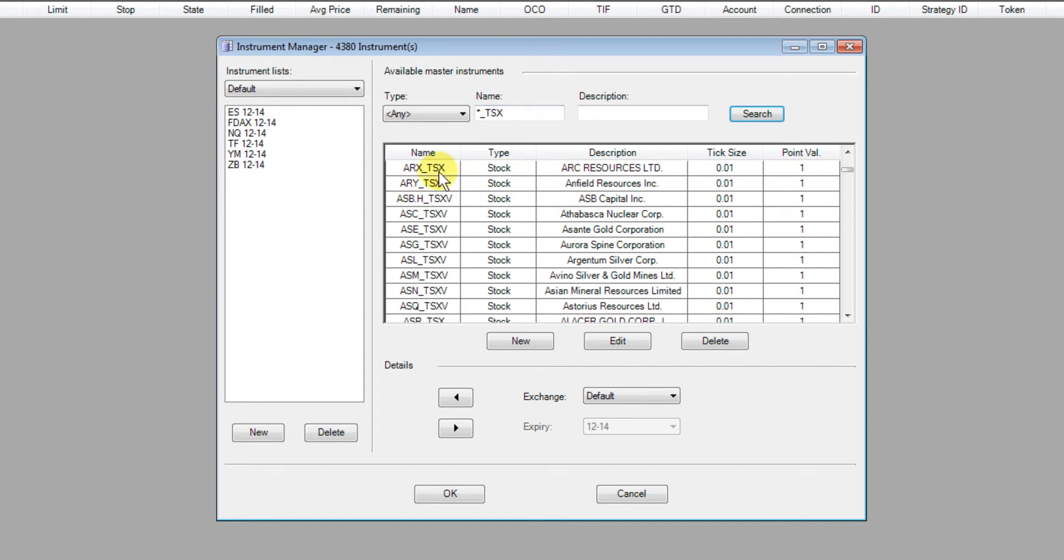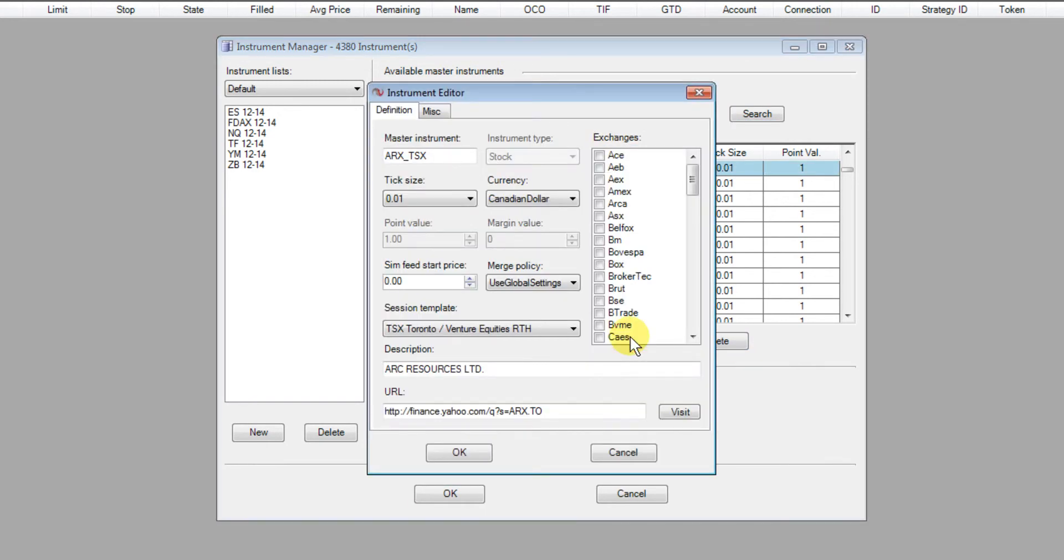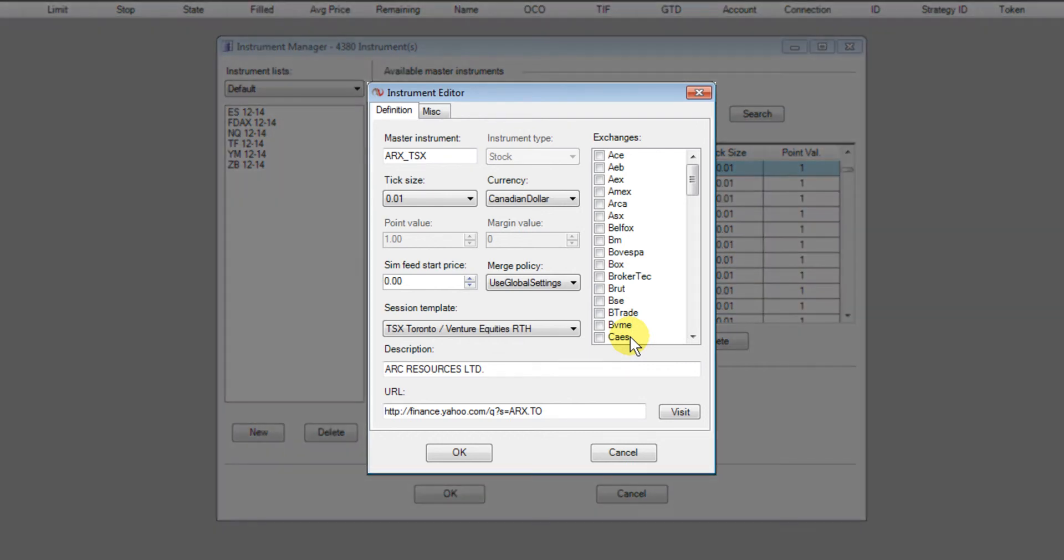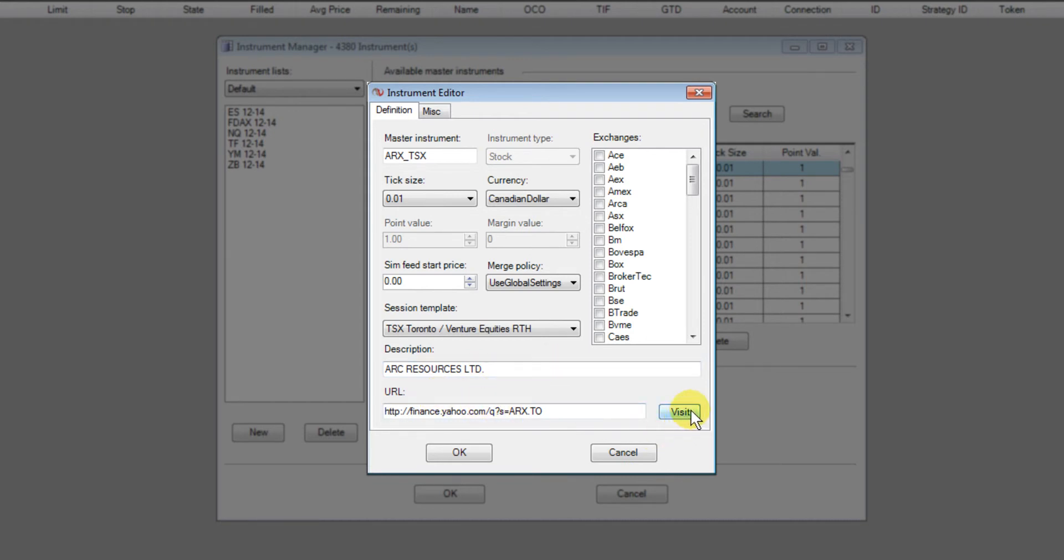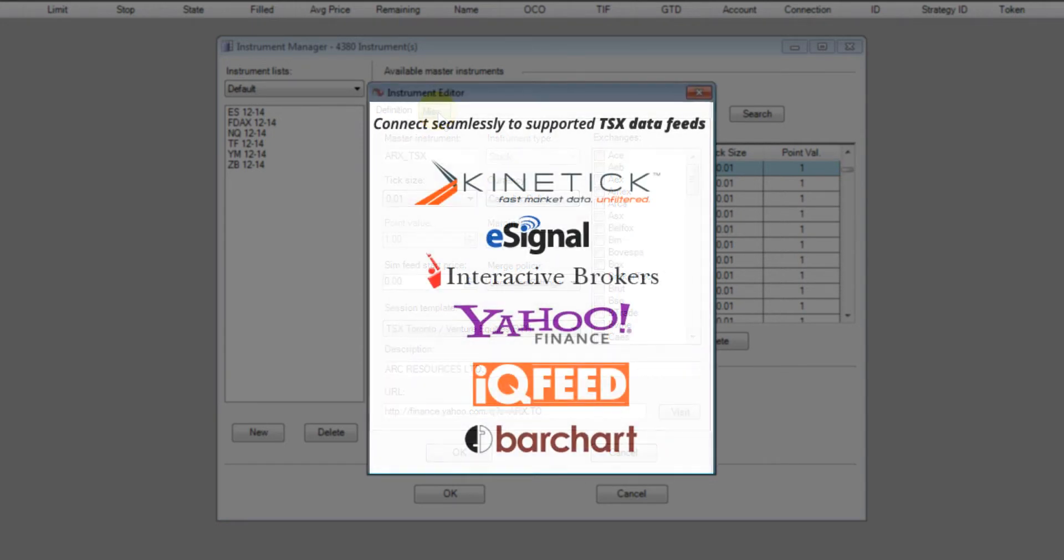Now we'll just pick any code here and click Edit to have a look and you'll see when you open it up here. Everything's configured automatically for you including the description of the name field and you've got a URL you can view the stock on Yahoo by clicking visit there if you want but the key is everything's done for you.